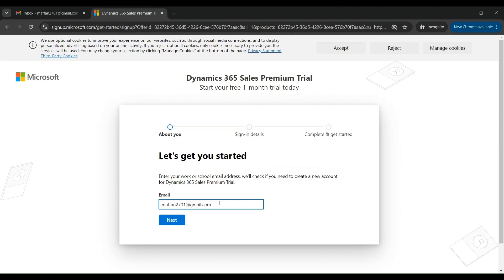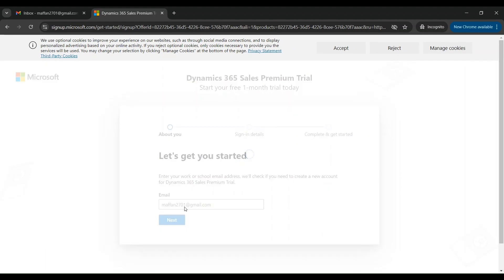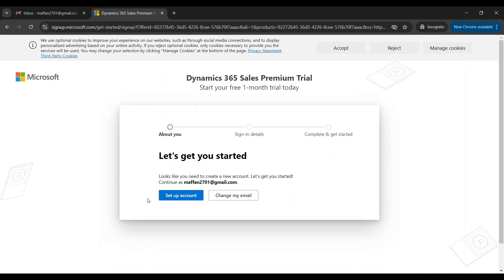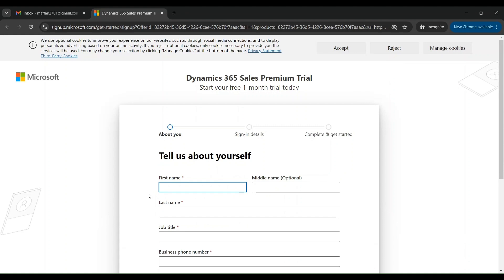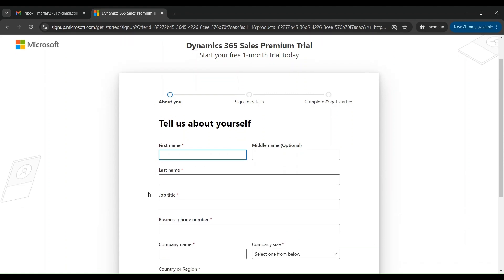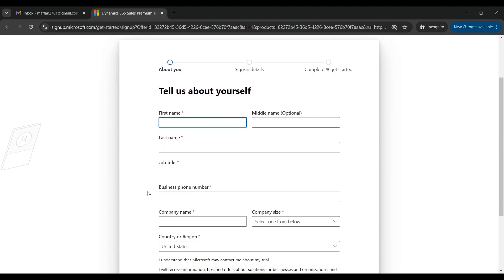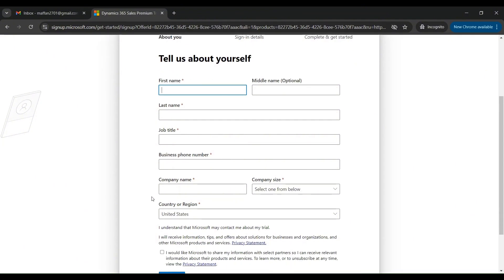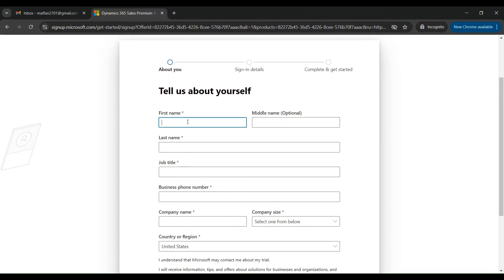Click on Next. It is asking that I need to create a new account, so I'll click on 'Set up an account'. On this page it will ask me for further details like first name, last name, job title, phone number, and the region. I will type in my details — let's skip the middle name and only fill in the mandatory fields.